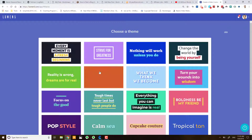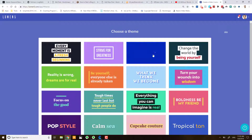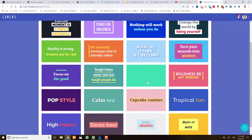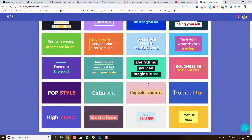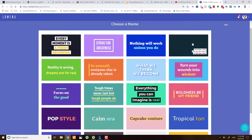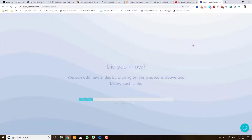Then we're presented with all these nice little templates. Let's choose something a little bit more professional — maybe for a business — so I'm going to click that one over there.